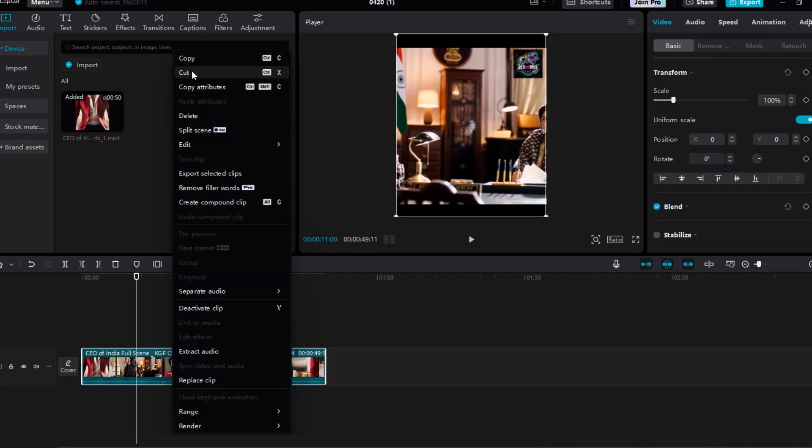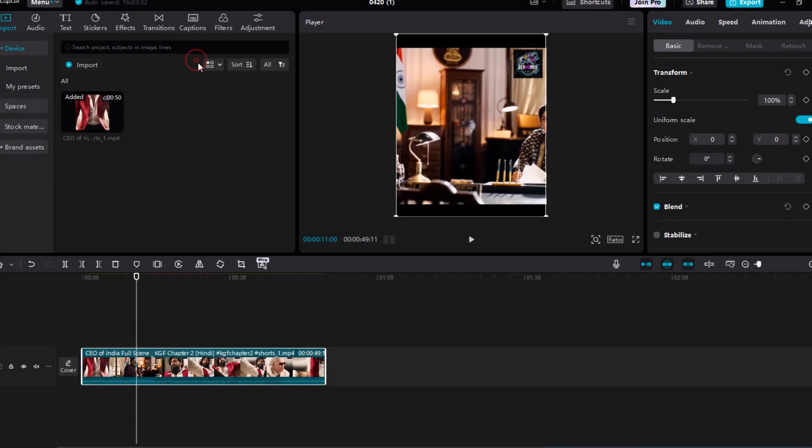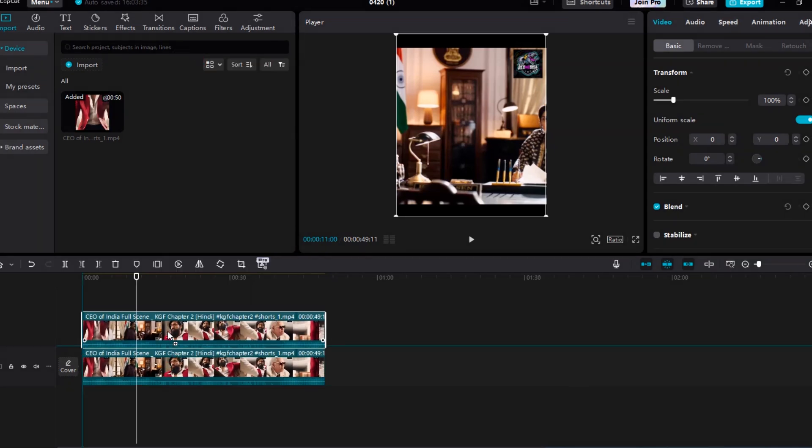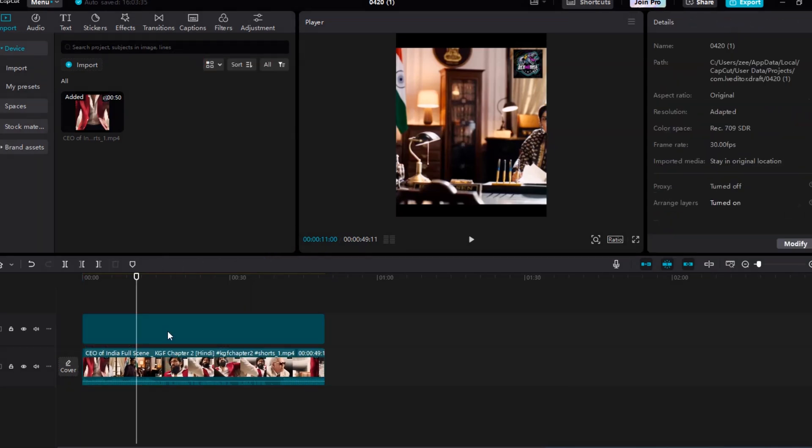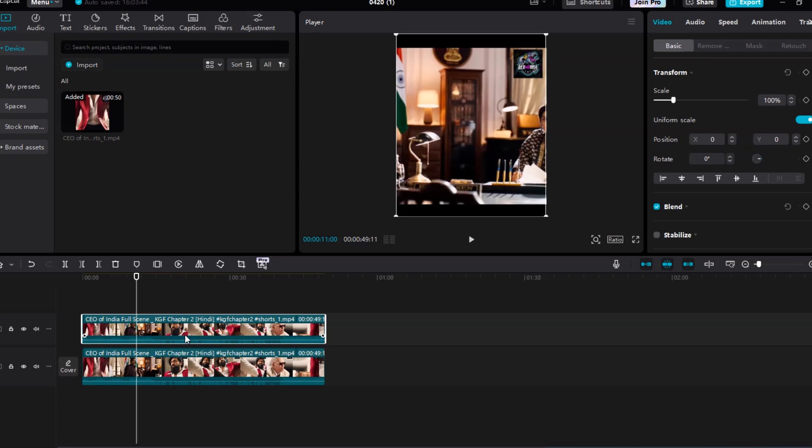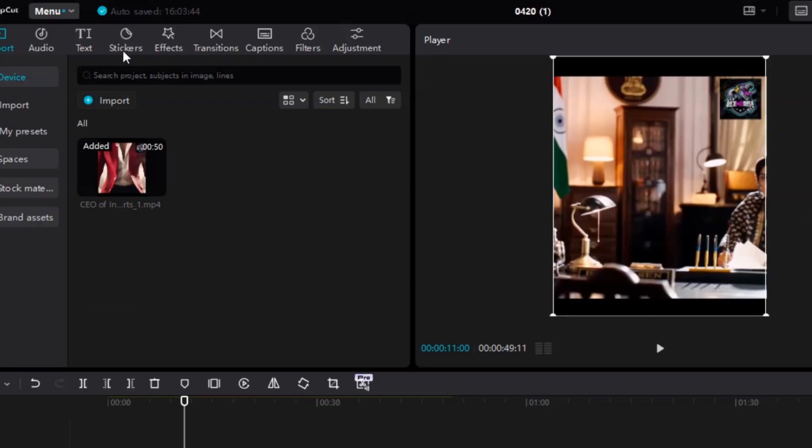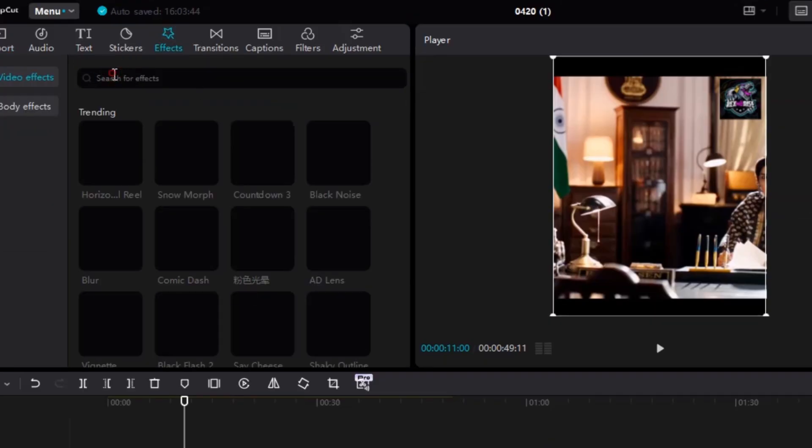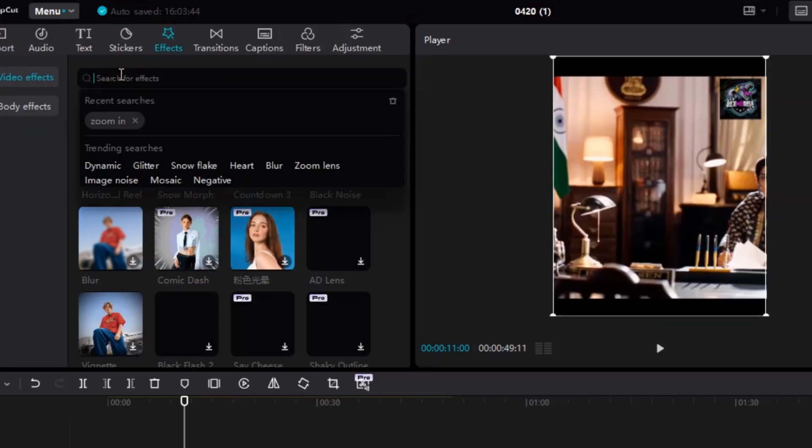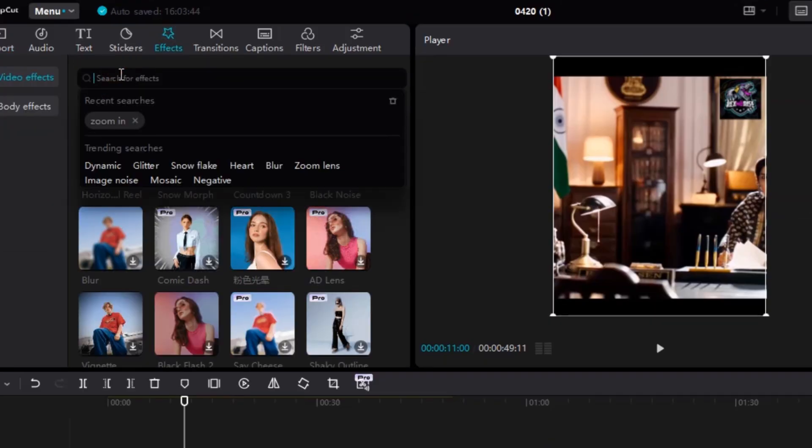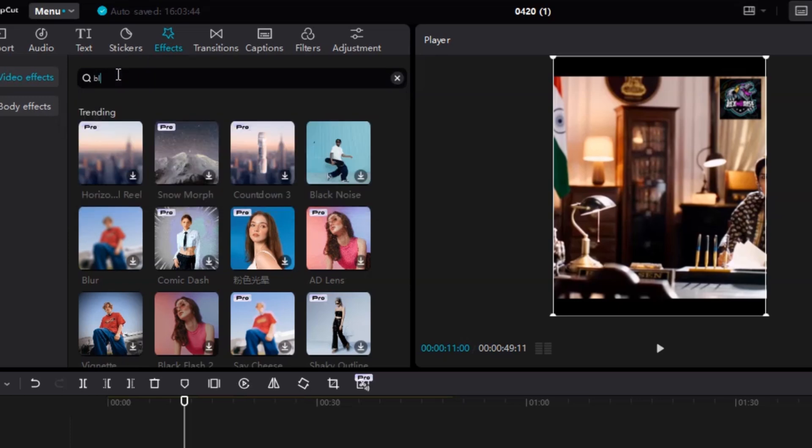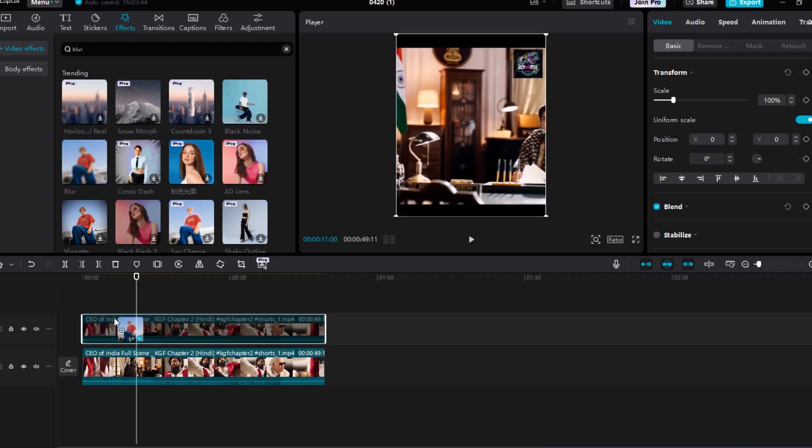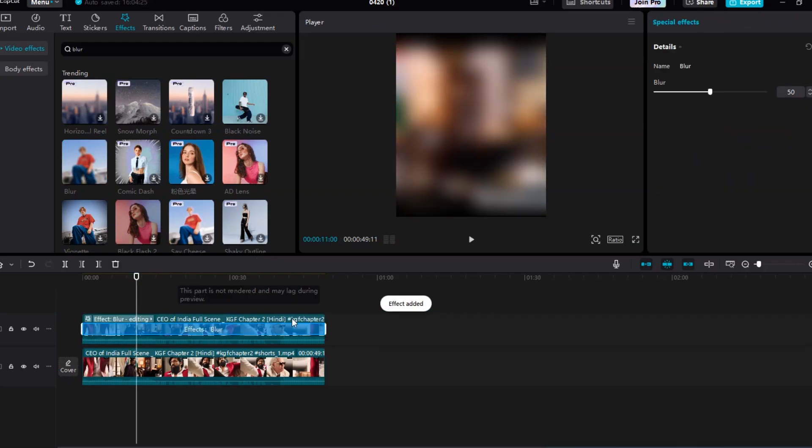Now with two identical video layers stacked, we'll apply the blur effect to the top video. Go to the Effects tab, and in the search bar, type Blur. Choose one of the blur effects available, like Basic Blur or Gaussian Blur, and apply it to the top video layer. You might need to apply the blur multiple times for a stronger effect, depending on how visible the watermark is.